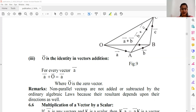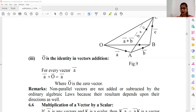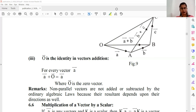So this was vector addition and subtraction according to the triangle law. We will start the next topic in the next session. If there are any doubts from your side, you can mention them in the comments — I will reply there. Thank you, students.